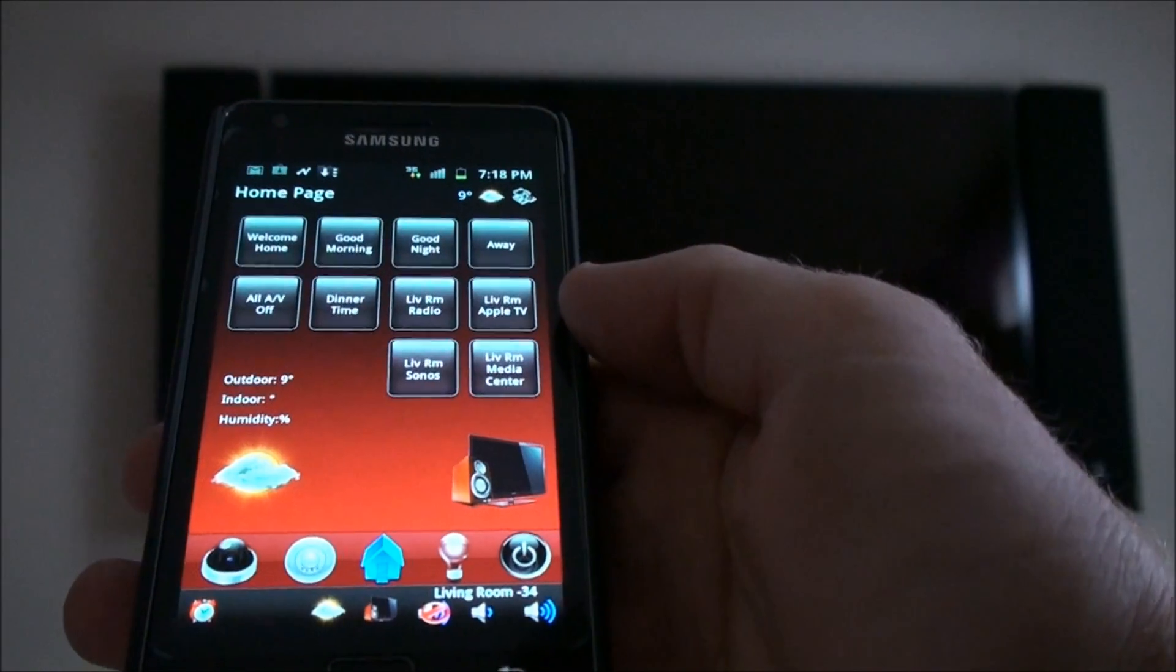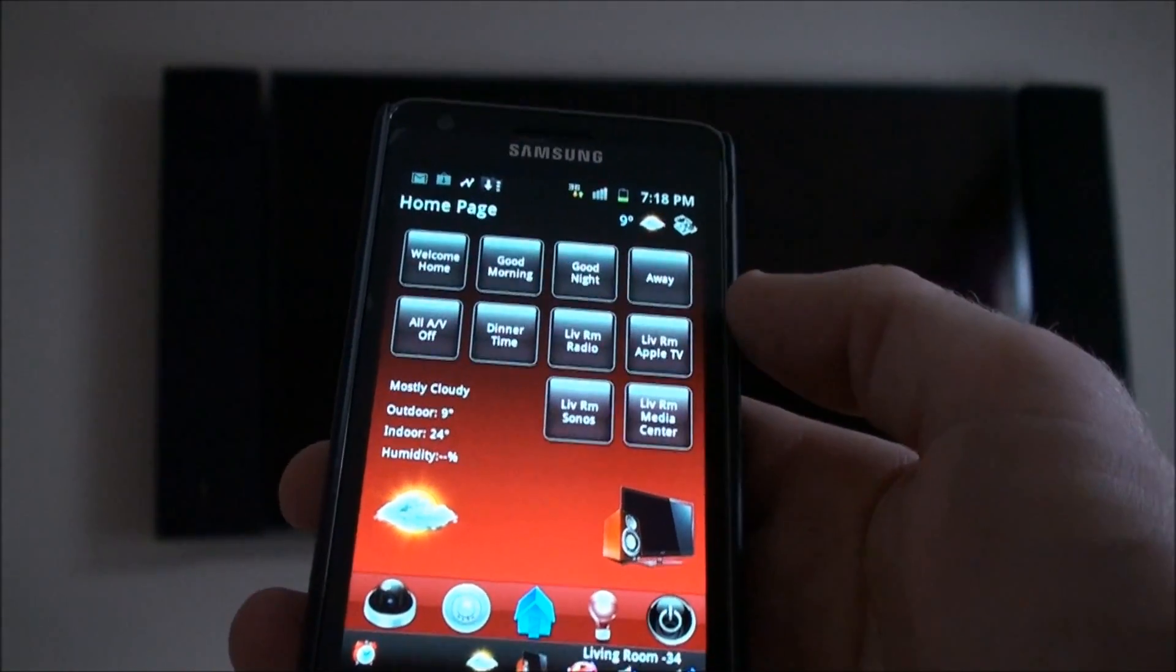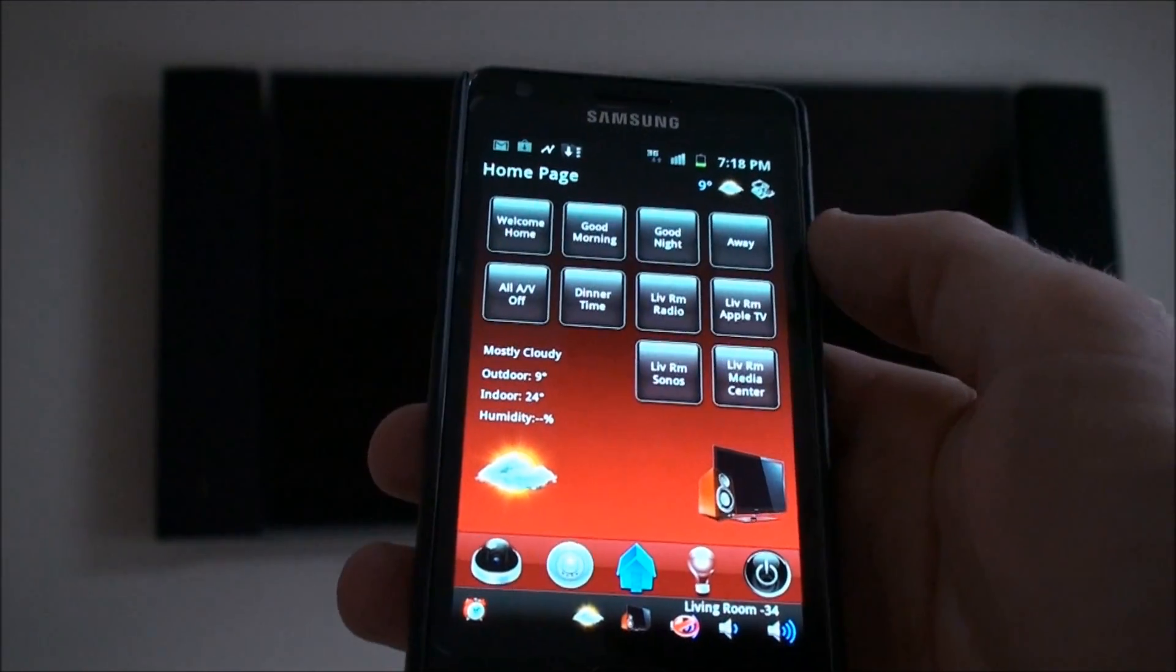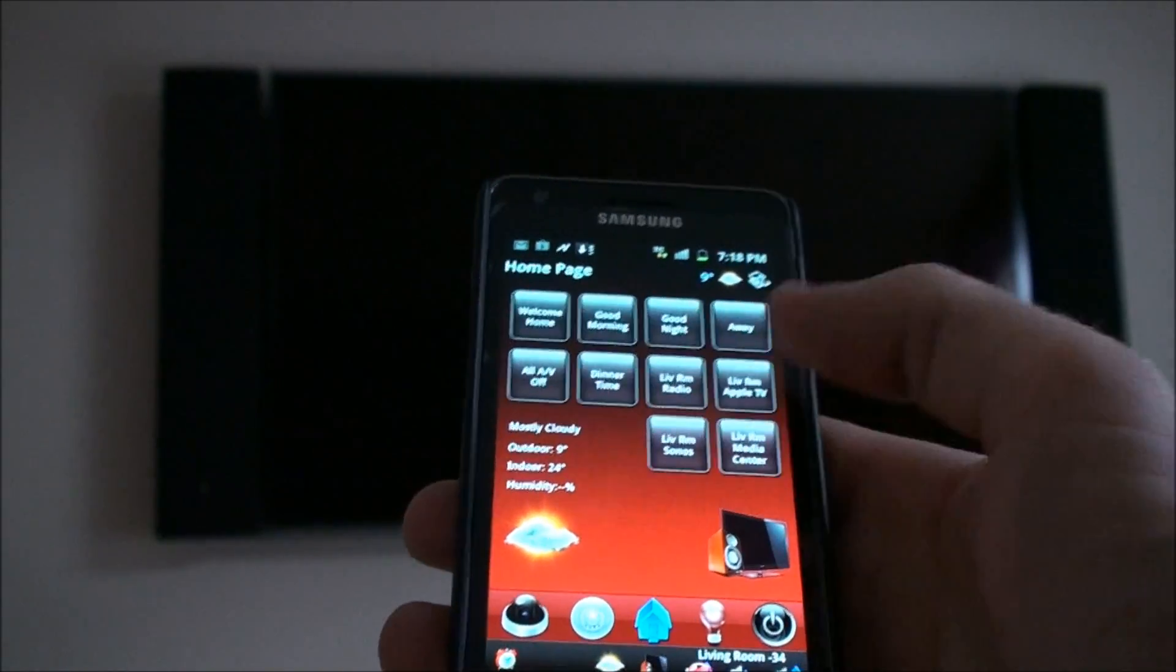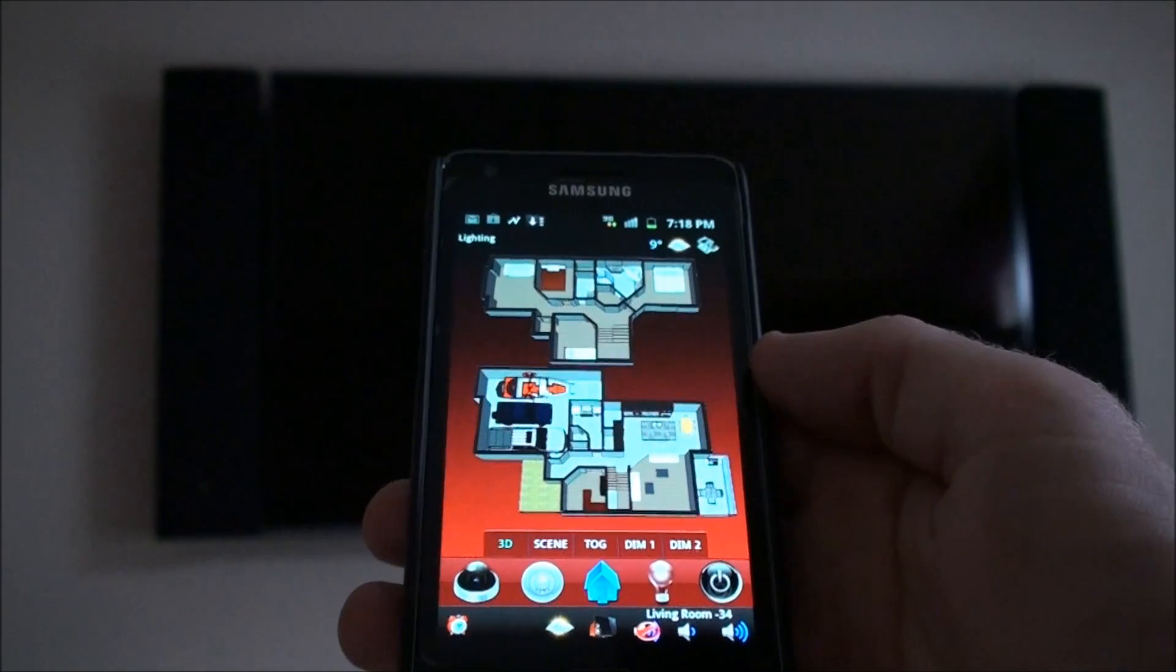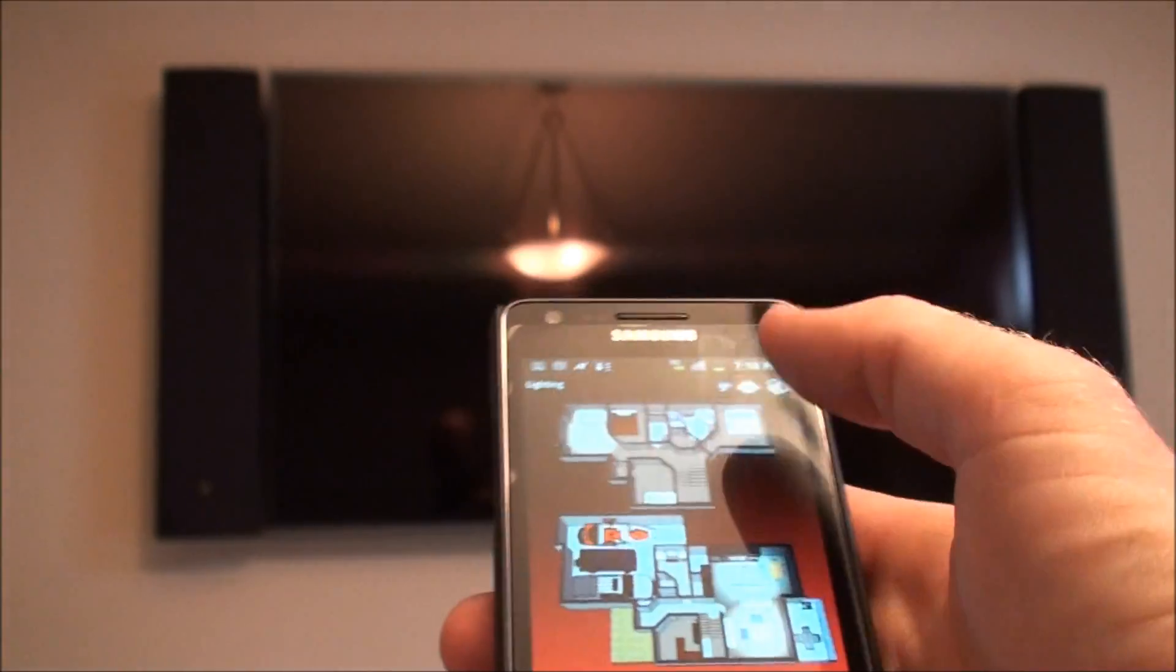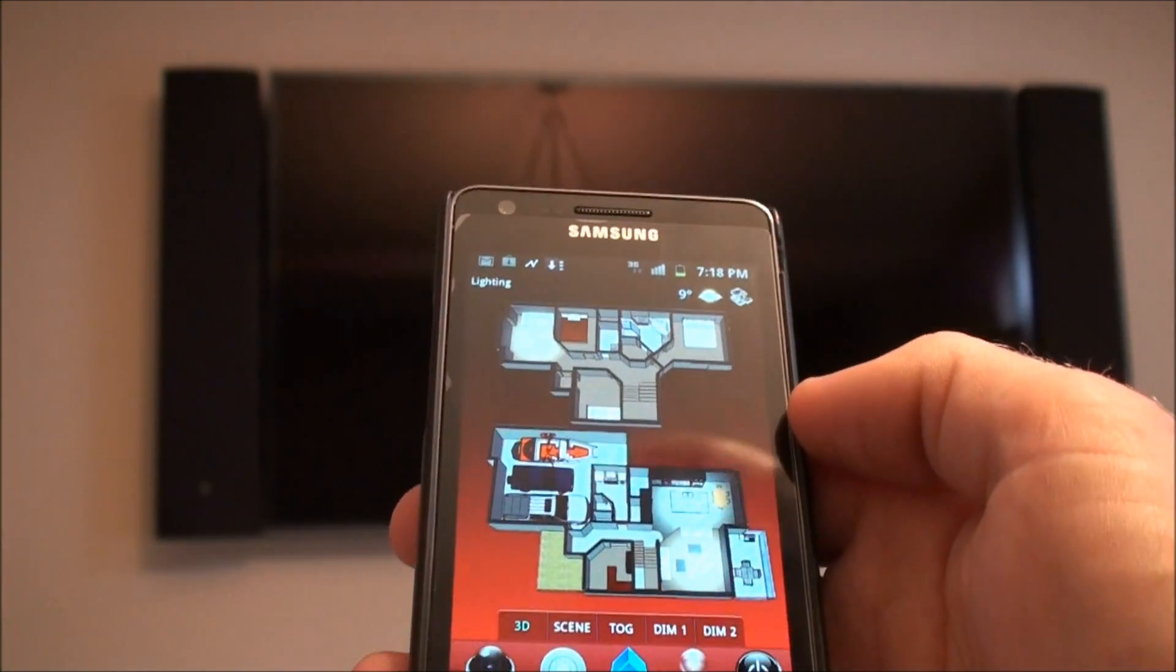That's a quick demo of RTI control using Android. This is all a custom interface that TechHome designs for each customer. Background graphics, everything, all the 3D layouts. This is all custom for each homeowner. We put together a floor plan and integrate it into each control.